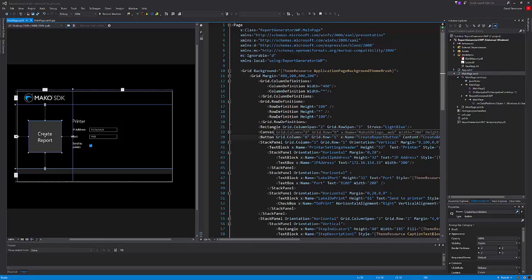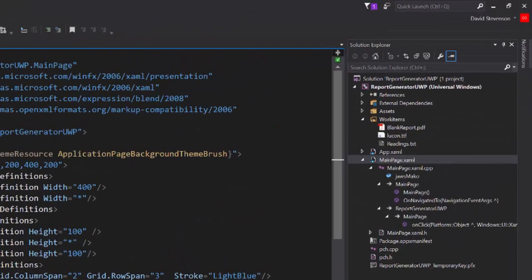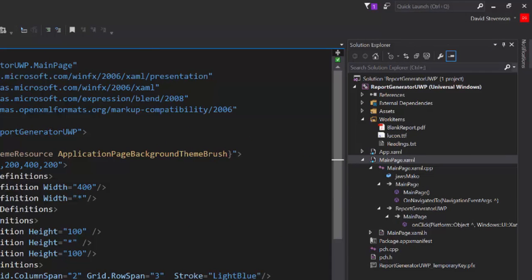If we take a look at the solution explorer you can see the data files in the work items folder, more on those shortly. And looking further down you can see that the code is contained in the main page code behind to keep this example as simple as possible.